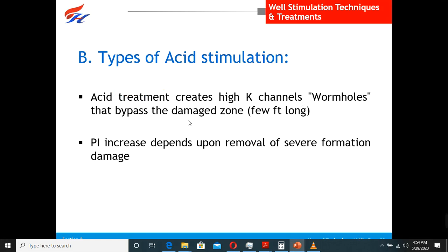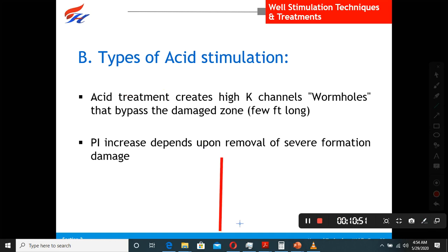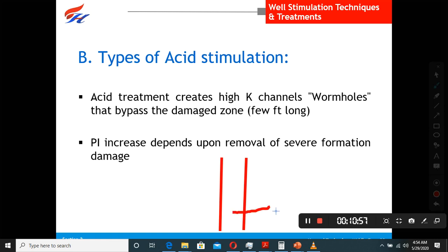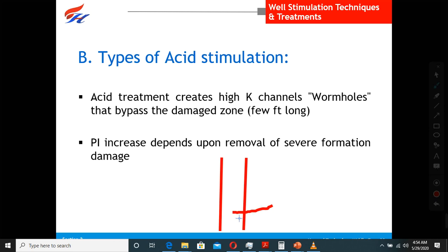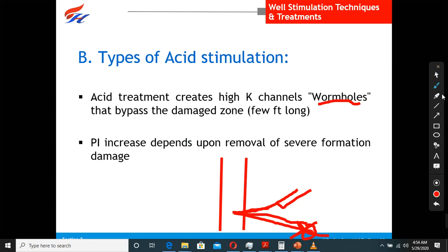A problem with matrix acidizing is that acid can go into wormholes. For example, if we want to send acid to a specific zone but because of gravity or high permeability channels, the acid actually goes elsewhere and is lost. Wormholes are high permeability channels where your acid can be lost. The acid was supposed to go to the target zone but instead goes into the wormhole because of gravity and these high-permeability channels. This can create a major problem for the acidizing job.